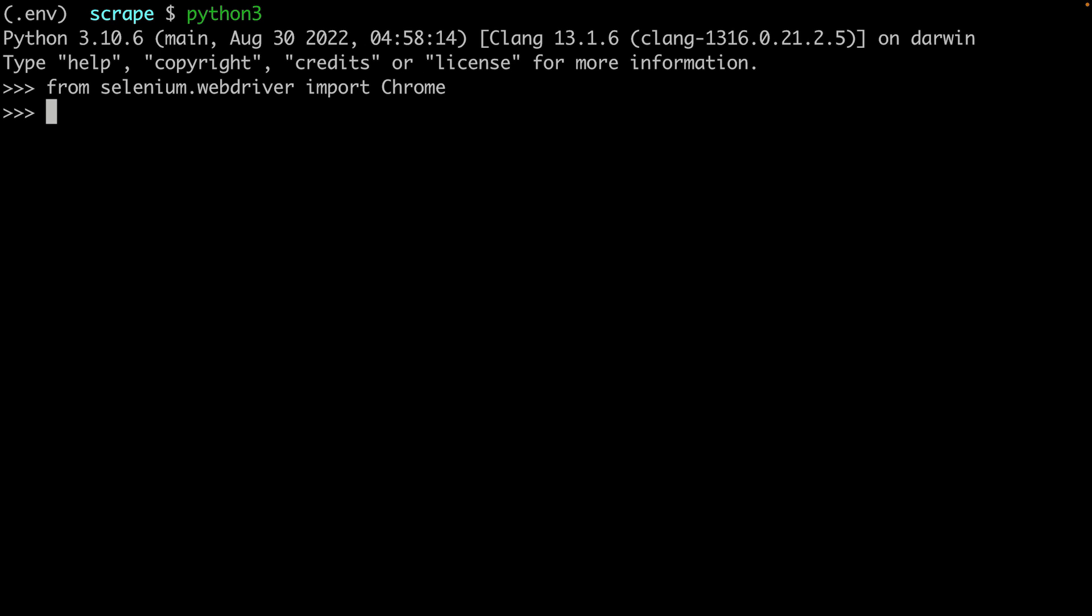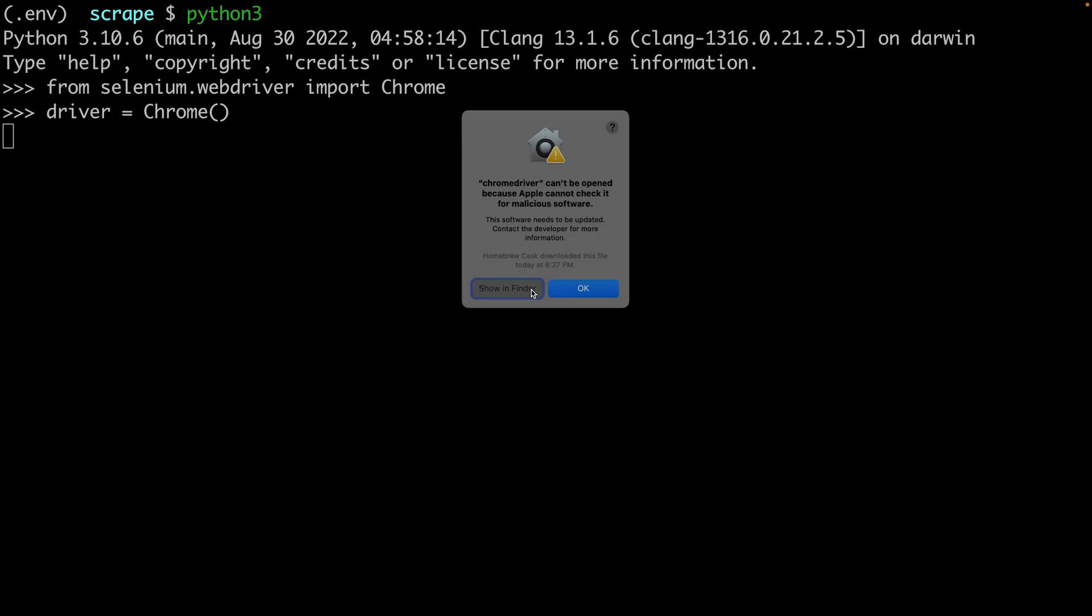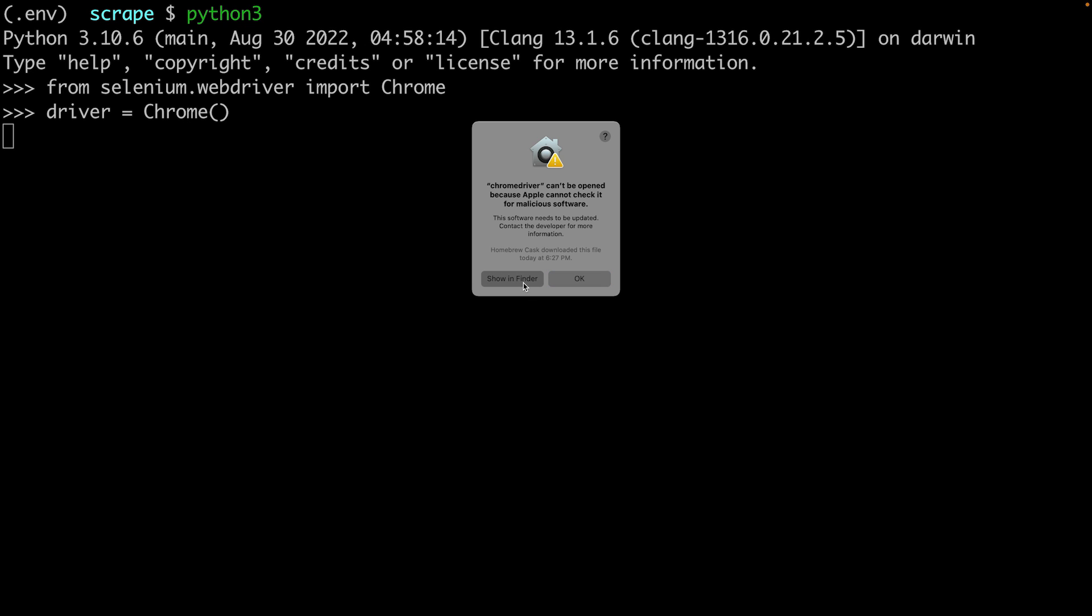Now import the web driver from Selenium. If you see no errors, that means Selenium is installed correctly. Next, create an instance of Chrome. If you are on macOS and see an error that the Chrome driver can't be opened because Apple cannot check it for malicious software, click Show in Finder.